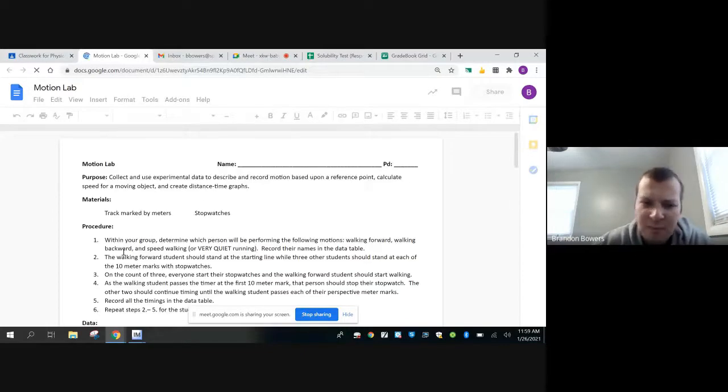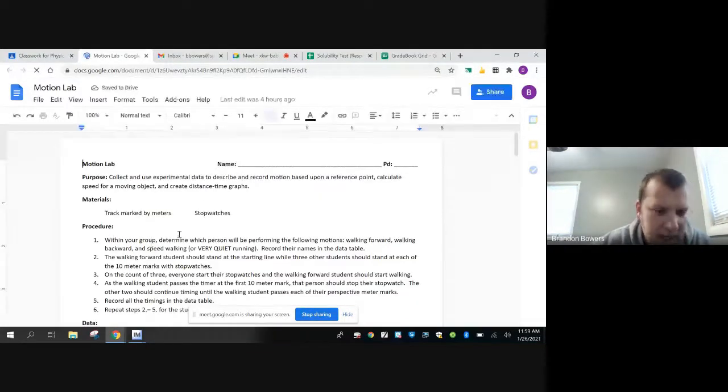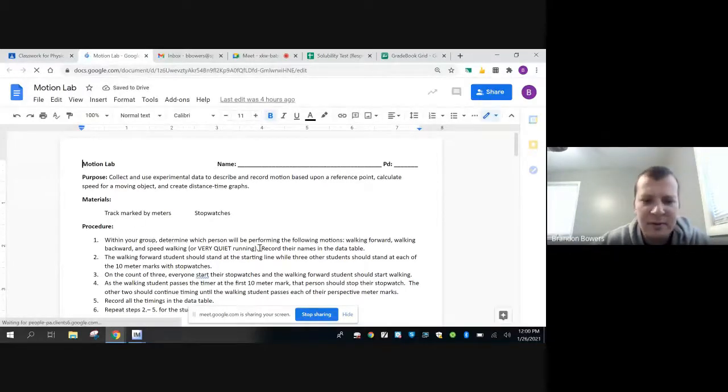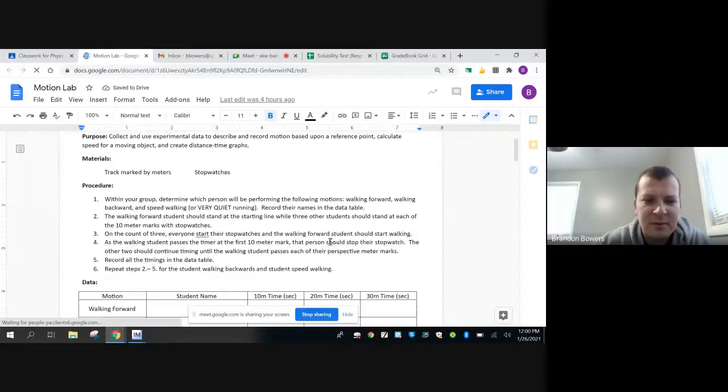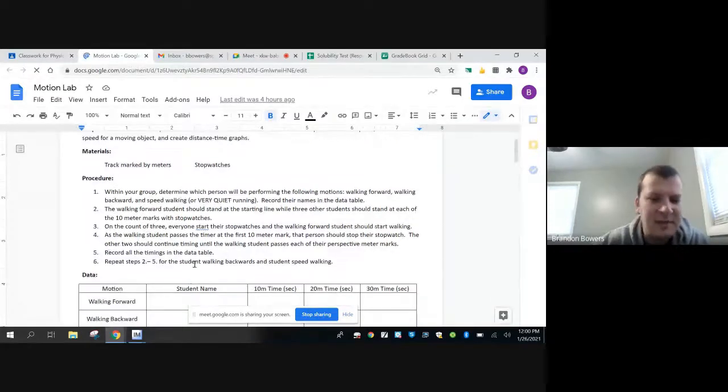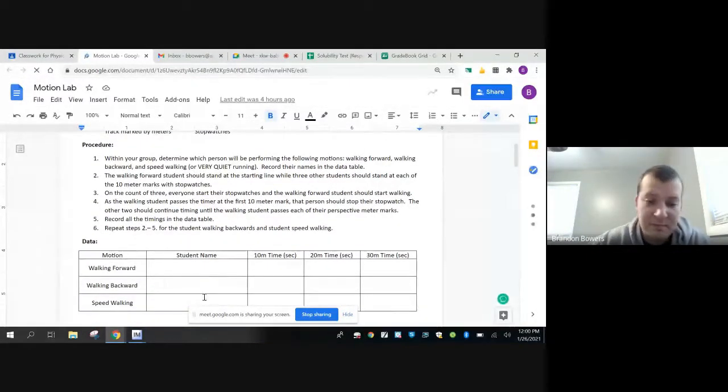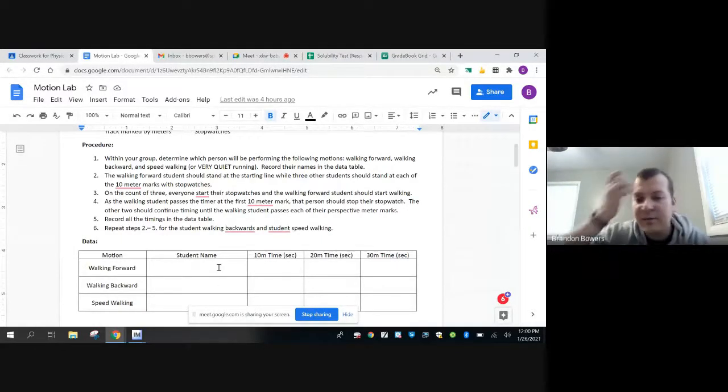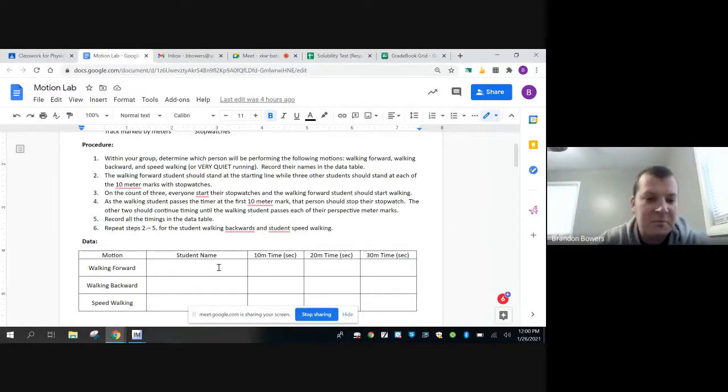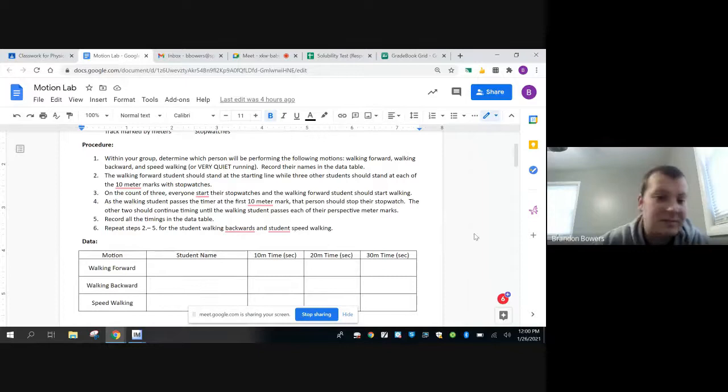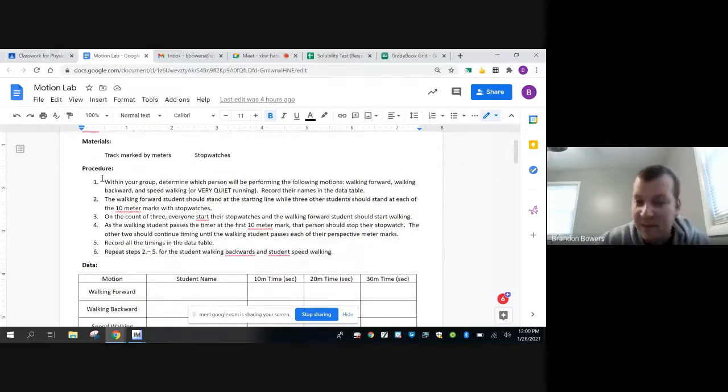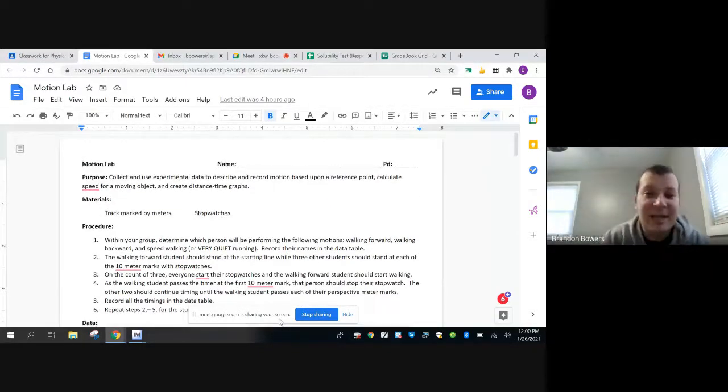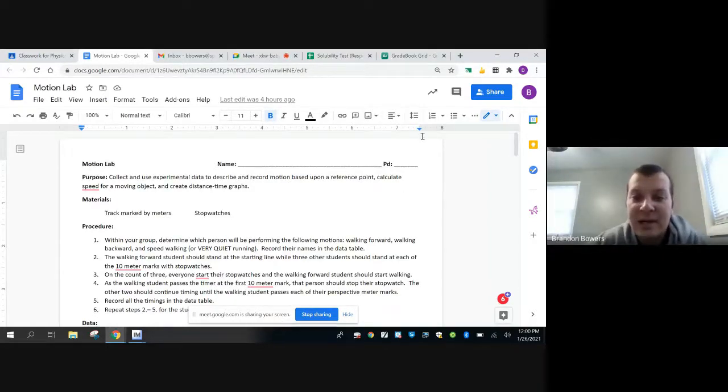The directions lay it out pretty straightforward. I would read the procedure. Within your group, determine which person will be performing the following motions. You can have different students, or if you want to work by yourself, you can just put your name in all three of them and do the same thing all three times. Or if you're in a group, one person can do each. This experiment you can do by yourself, with a partner. I would say no groups larger than four.